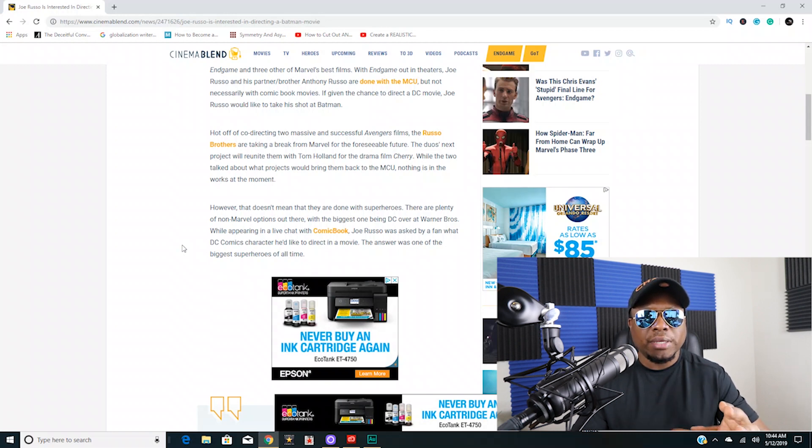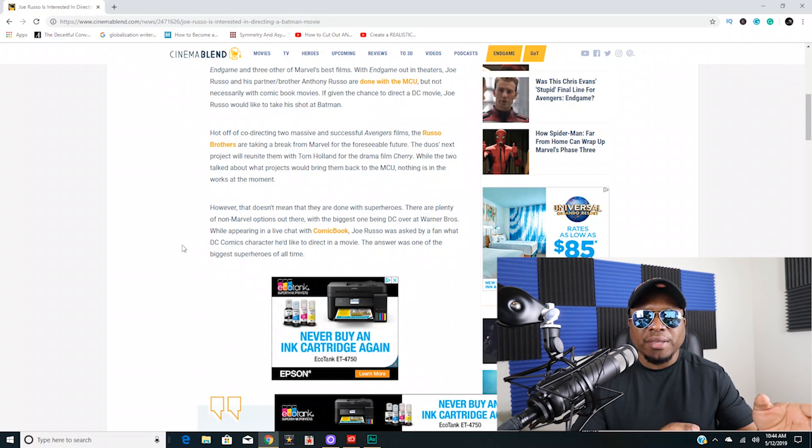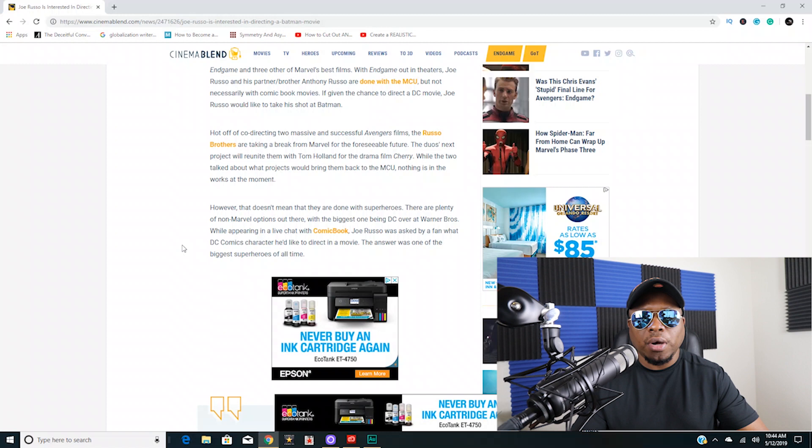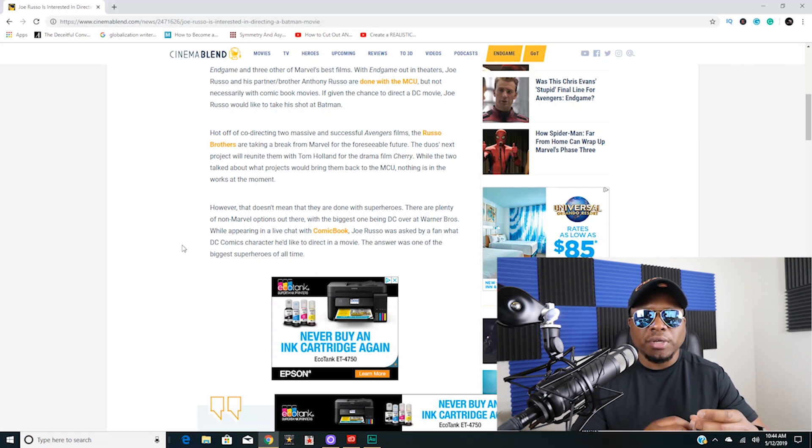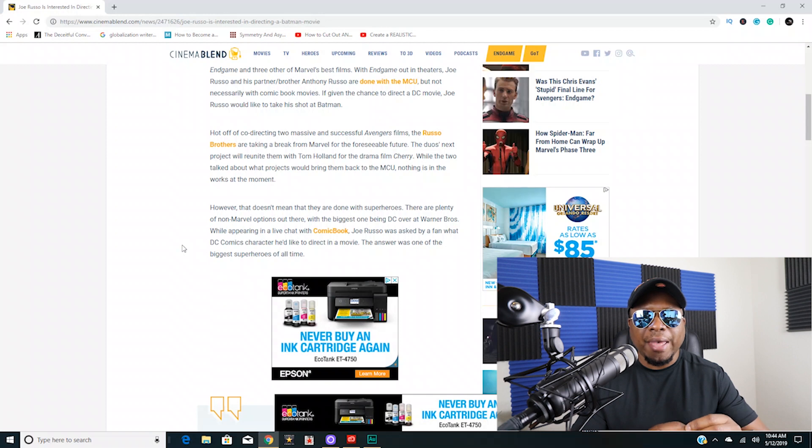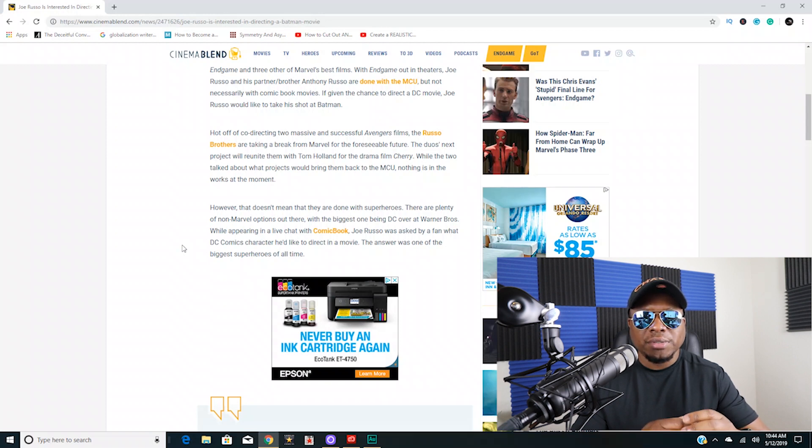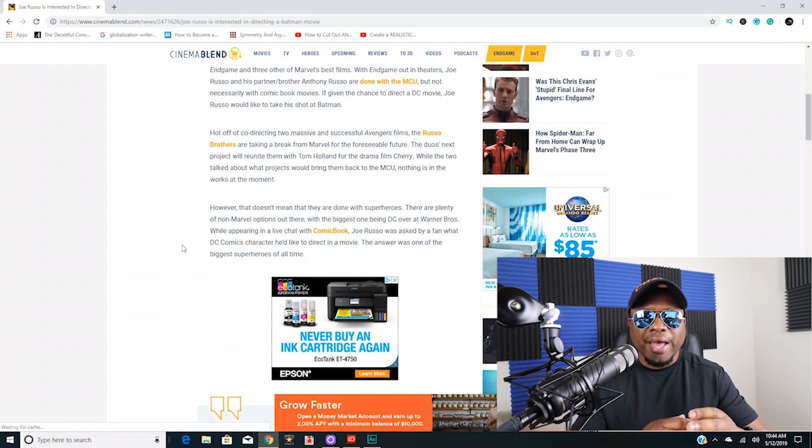So they've already gotten James Gunn to come over to DC and do Suicide Squad, so I can actually really see Joe Russo coming over to DC to make a Batman movie. But however, we've gotten Chris Nolan Batman movies.